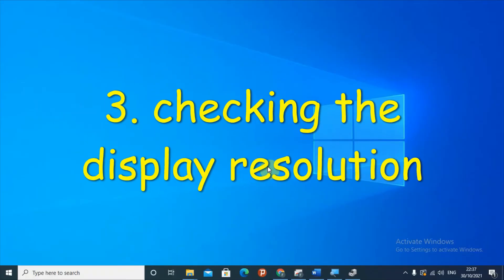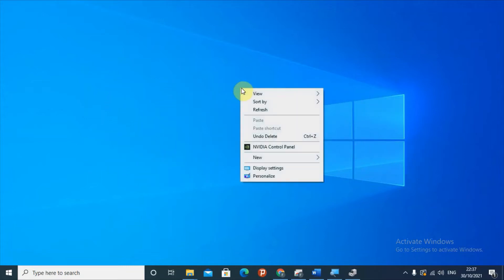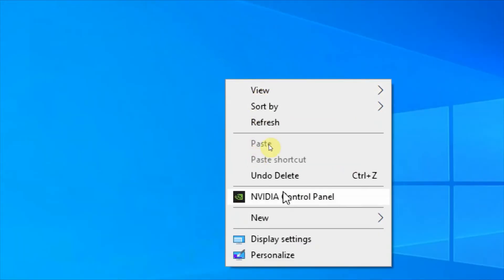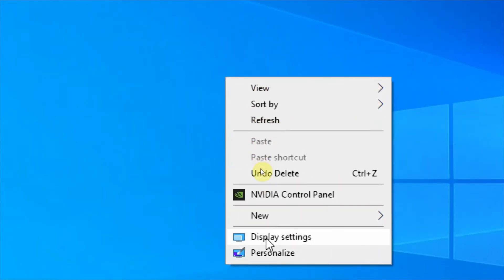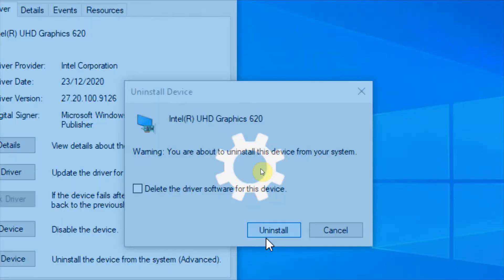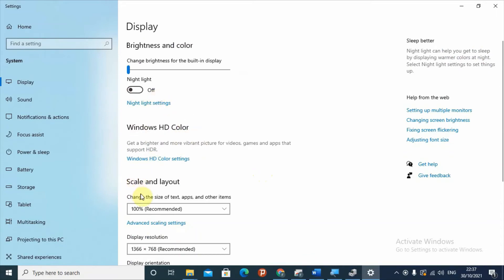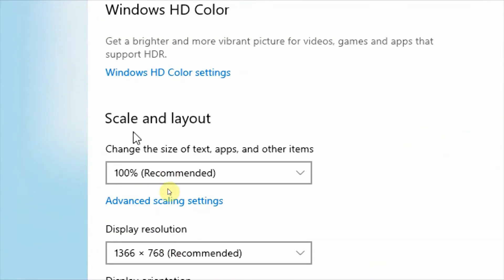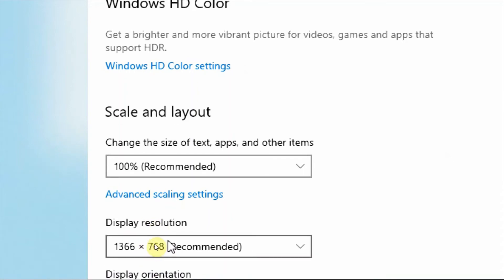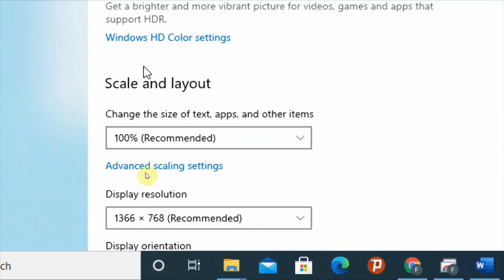If your laptop screen is still flickering after those two solutions, right-click on the desktop and select 'Display settings'. In Display settings, you will find the 'Scale and layout' section, which includes an option for display resolution.